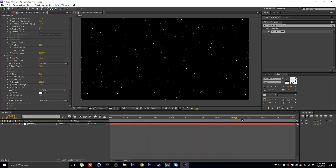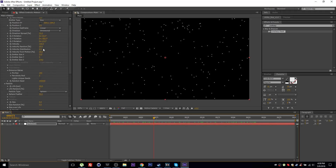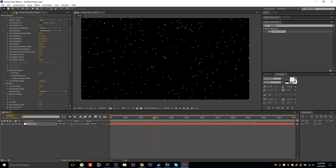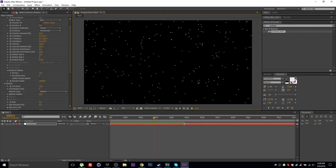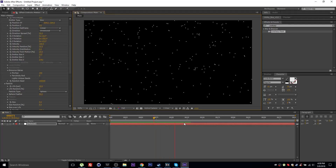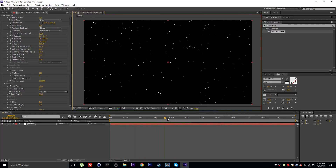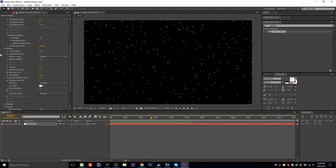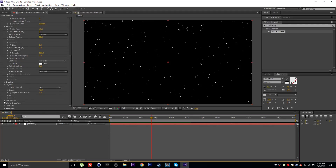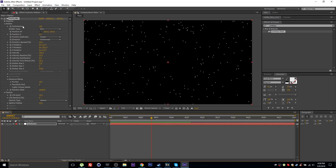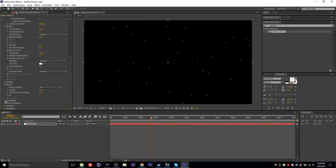Set the particle duration to about 10 seconds. Give the velocity some randomness and increase that value to make it more chaotic. Press Numpad 0 to preview a small portion. I'm not going to use the original particles — I'll use the Aux System to generate the trails. Set the particles per second to a lower value, maybe 15.